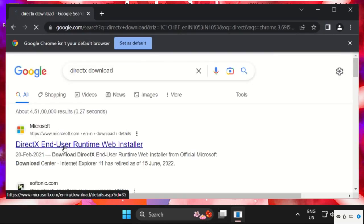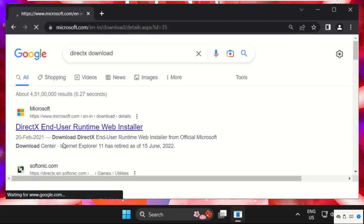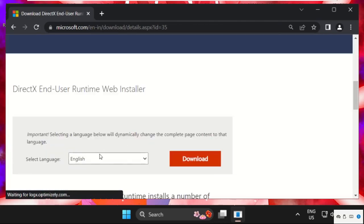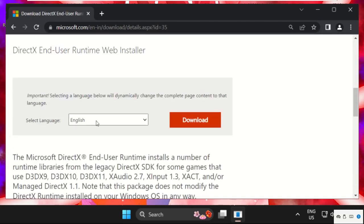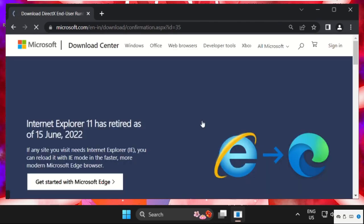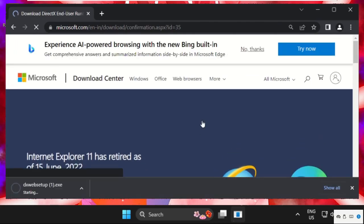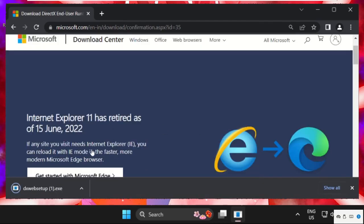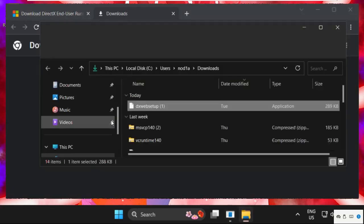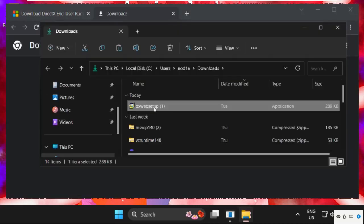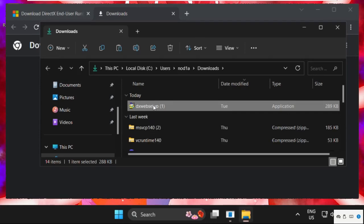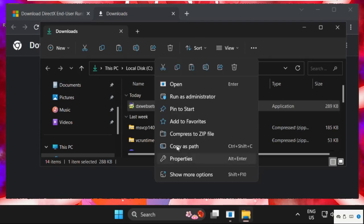Now click on the first link from the search results from microsoft.com. Then just scroll down, select the language, and click on download. Now wait for some seconds, then click on show all, open show in folder, and just drag it to the desktop.